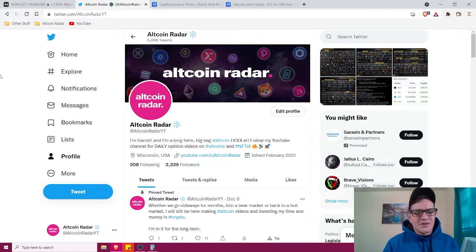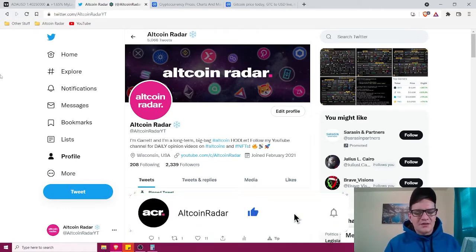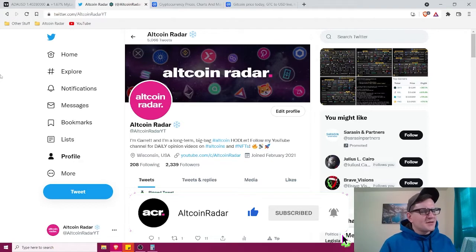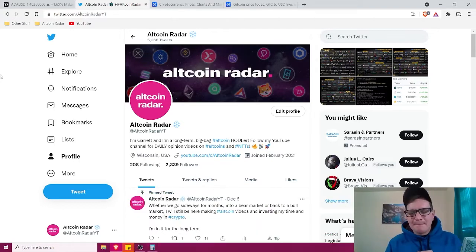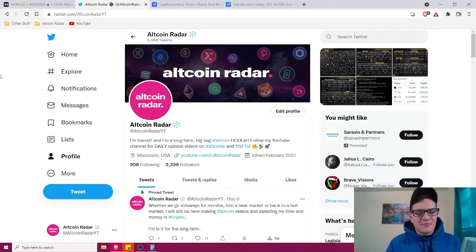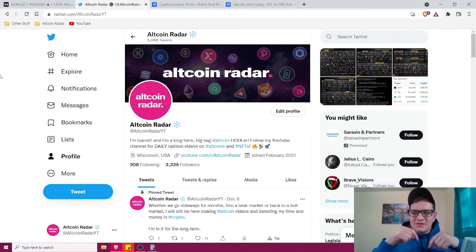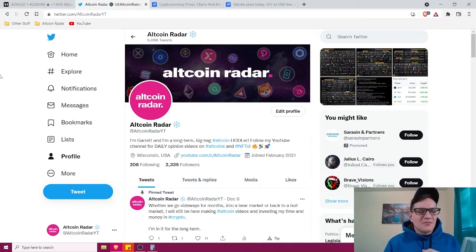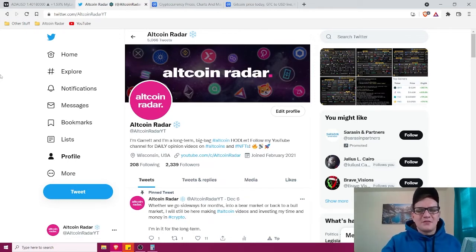And as always guys, if you enjoy the content that I create then go ahead and make sure to subscribe to the channel and give this video a thumbs up. And also guys, feel free to follow me on Twitter, you can find the link to my account in the description below the video. I like to talk about Altcoins and NFTs all day long, so if you're into that sort of thing, give me a follow.